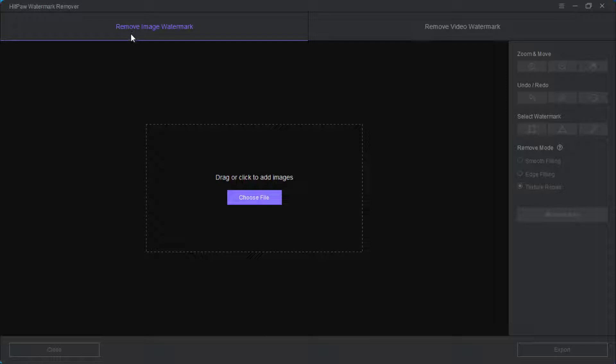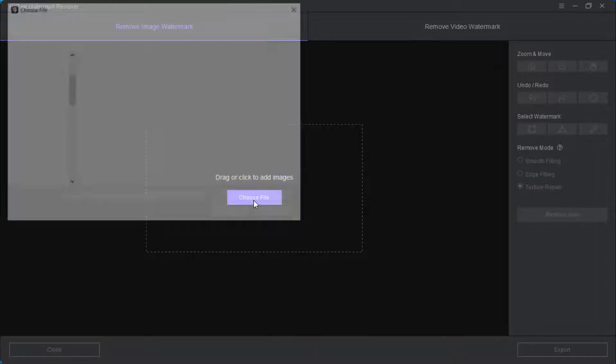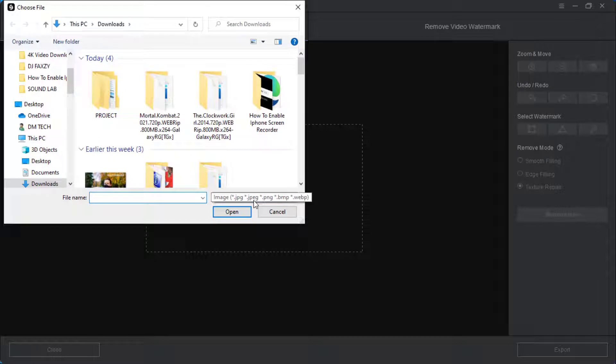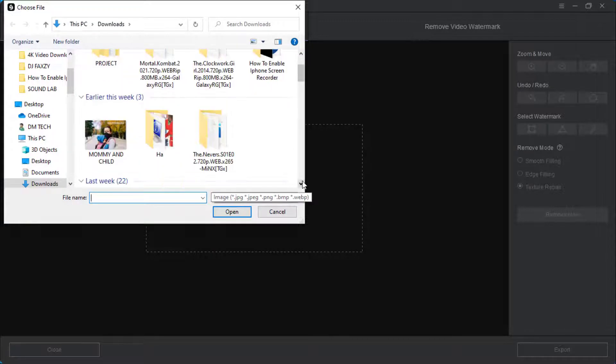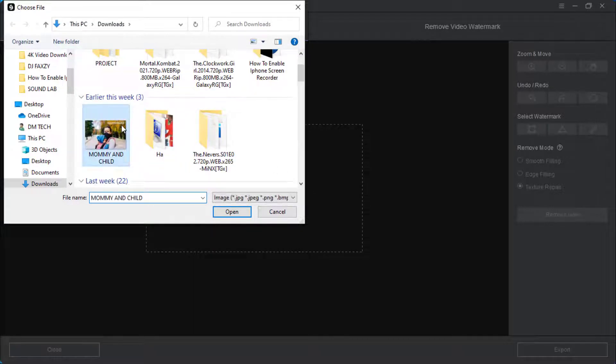You can either drag and drop your picture inside this app or you can click on choose file, then you navigate to the file you want to remove the watermark. I'll just select my watermark then you click on open. So here is my picture with watermark.